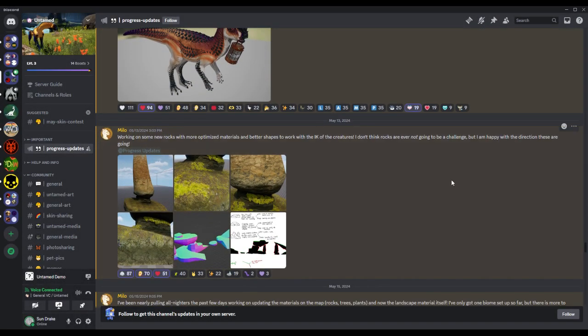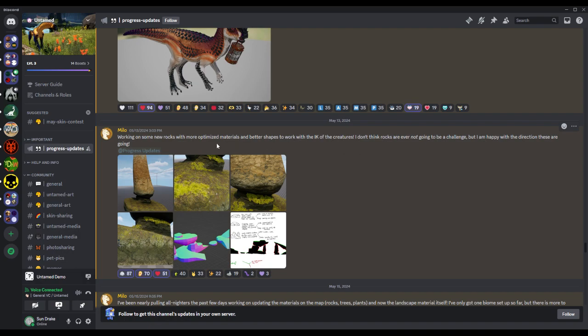All right, working on some new rocks with more optimized materials and better shapes to work with the IK of the creatures. I don't think rocks are ever not going to be a challenge, but I am happy with the direction these are going.